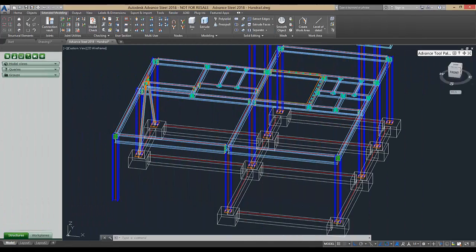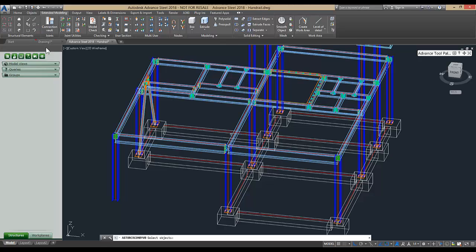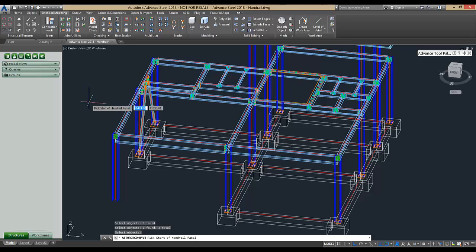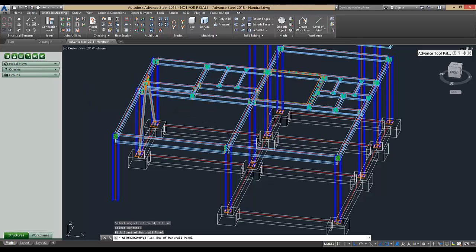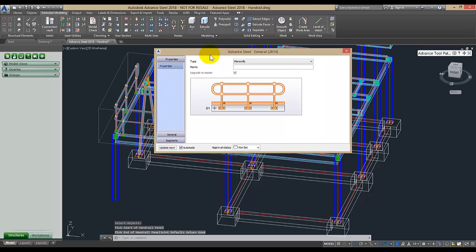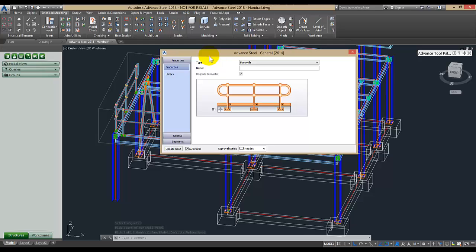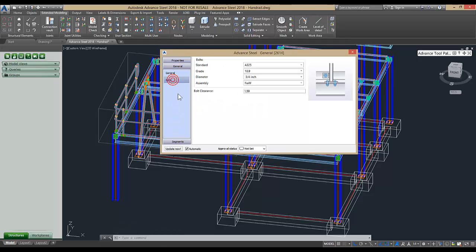The parametric macro for inserting prefabricated ball stanchions is in Advanced Steel from the Extended Modeling tab, Structural Element panel, Railing dropdown. You select the objects where you want the handrail and then press Enter. Then you pick the start point of the handrail and the end point of the handrail. Then the new macro dialog box opens up where you can make any changes that are needed.